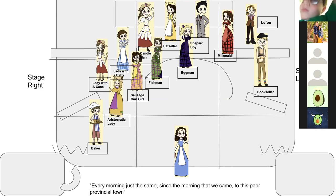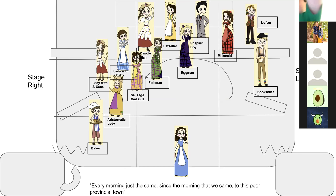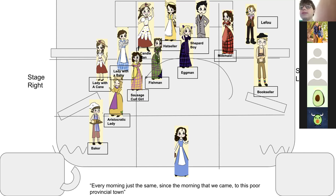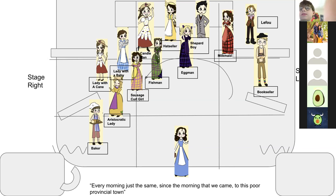Lady with the Cane, Lady with Baby, Candleman, Hat Seller, Shepherd Boy, Milkmaid, LeFou, and Bookseller — you will enter and come to your spots on 'there goes the baker.' Aristocratic Lady talks to Lady with a Cane, Lady with a Baby talks to Sausage Girl, Candleman talks to Fish Man, and Hat Seller talks to Egg Man. You're not actually talking — you are just acting and miming on stage.